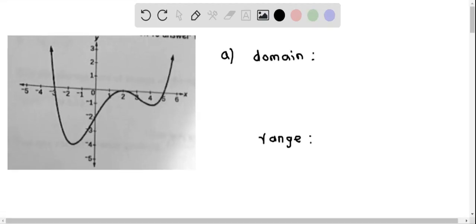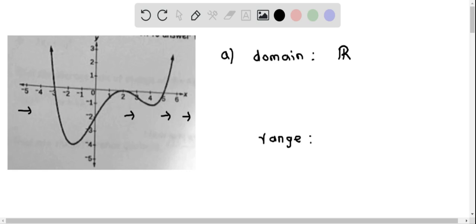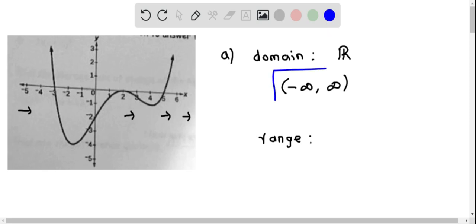In part a, we find the domain and range of the function using the graph. The domain is all input values, or all possible values of x where the graph is defined. When you see the graph from left to right, the graph is defined for all x values on the number line. Therefore, the domain is all real numbers, or in interval notation, from negative infinity to positive infinity.